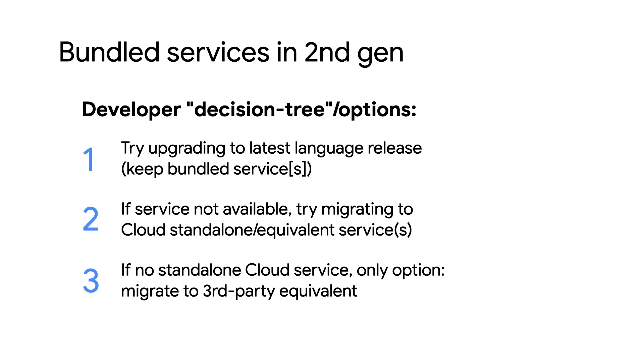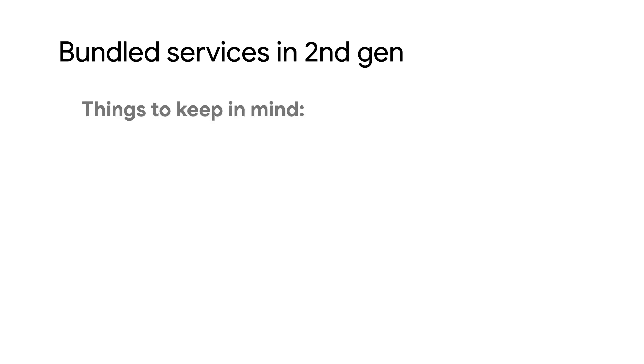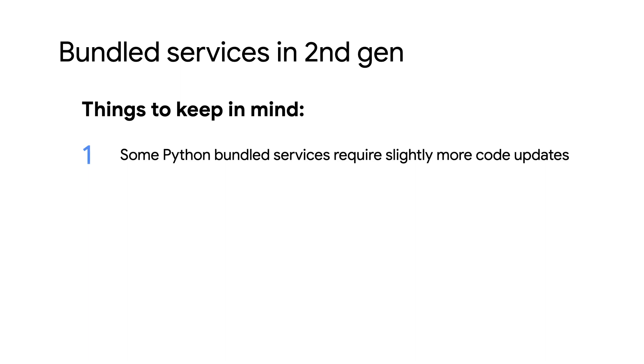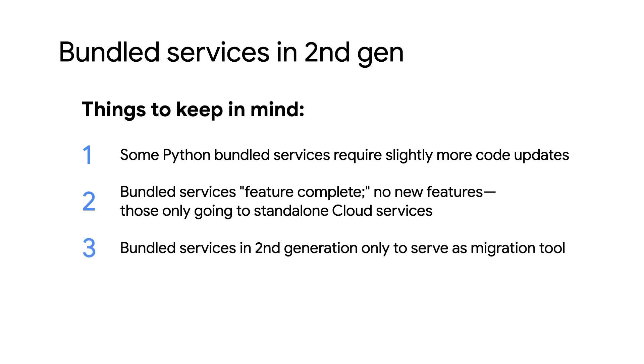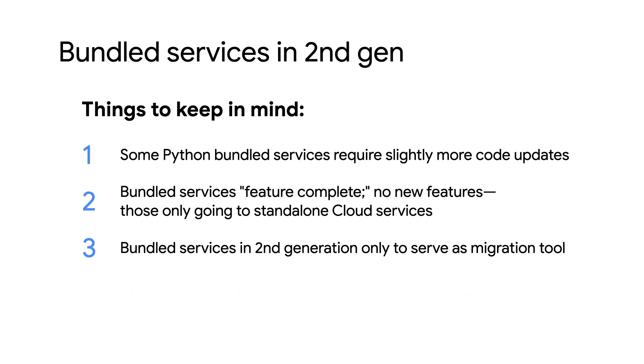Thanks for the overview of the Python code changes. That wasn't too bad. Yep, and to repeat from earlier, if your app does use a bundled service that isn't available in the next-generation runtimes, migrate to a standalone or third-party alternative. Some services like Blobstore, Mail, and Deferred APIs need a bit more code tweaking, but we'll cover that in another module. Otherwise, the rest of the legacy APIs should work just like they have. Also note that all new features are going into all the standalone services. Making these APIs available to our early adopters is specifically to help with migration efforts.